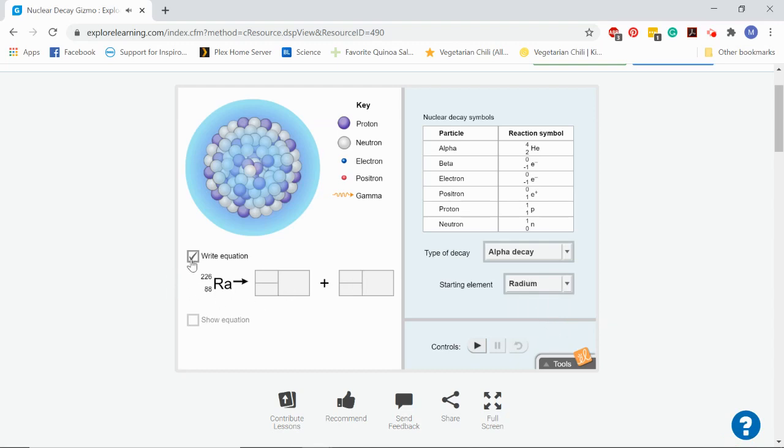These boxes right here, if you click write the equation, are the same ones you see on your sheet. You can click show equation to check your work, but please do the work yourself first to make sure that you understand and you can do it or so that you know what your questions are when you come to class tomorrow, right? These boxes are for the complete symbol, atomic mass, atomic number symbol.